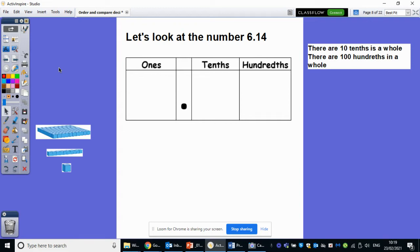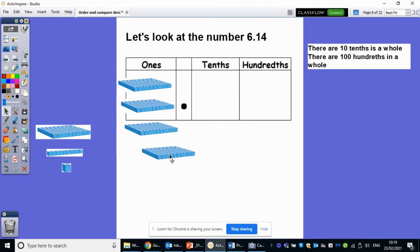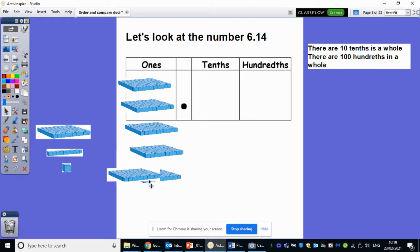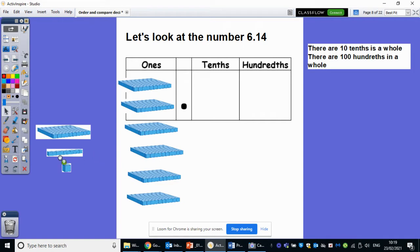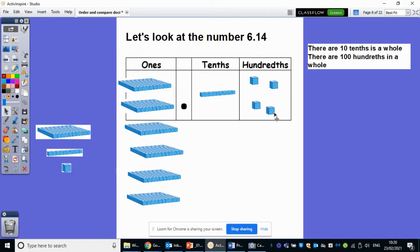So let's look at the number 6.14. How many ones am I going to need here? I'm going to need six ones: one, two, three, four, five, and six. How many tenths am I going to need? I'm going to need one tenth. And then how many hundredths? One, two, three, four. So using Dienes, I have made 6.14 — our ones, our tenths, and our hundredths.